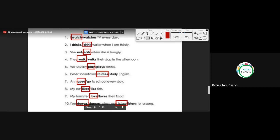Let's repeat all the sentences: I watch TV every day. I drink water when I am thirsty. She eats when she's hungry. They walk their dog in the afternoon. We usually play tennis. Peter sometimes studies English. Ann goes to school every day. My cat likes fish. My hamsters love their food. You dance when you listen to a song. Questions or doubts about this exercise?